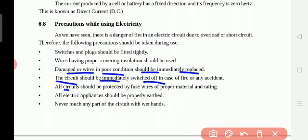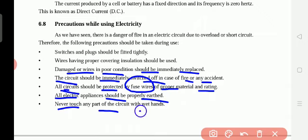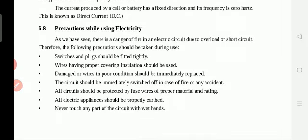The circuit should be immediately switched off in case of fire or any accident. All circuits should be protected by fuse wires, which cut off when excess current flows, keeping all electrical appliances safe. All electrical appliances should be properly earthed. Never touch any part of a circuit with wet hands, because water conducts electricity and our body is also an excellent conductor. That is why electricians wear rubber gloves and special clothing that does not conduct electricity.